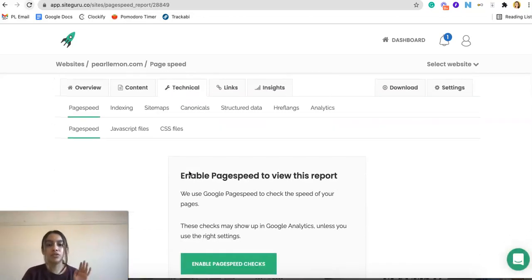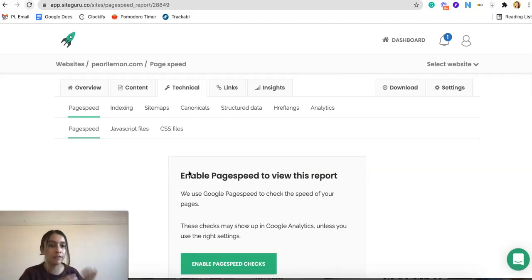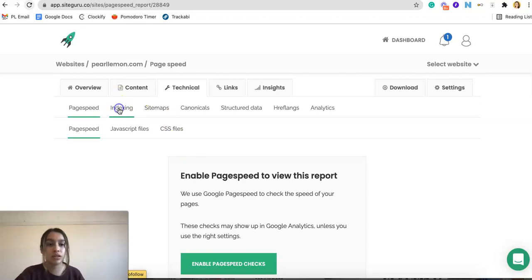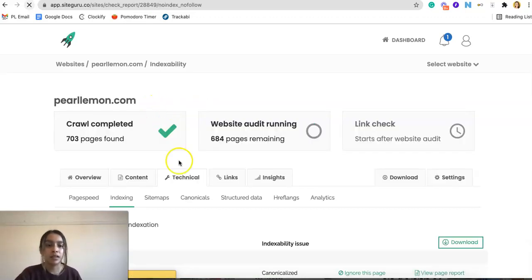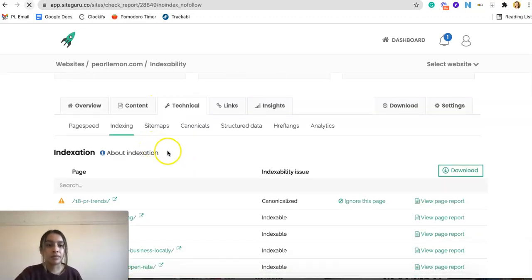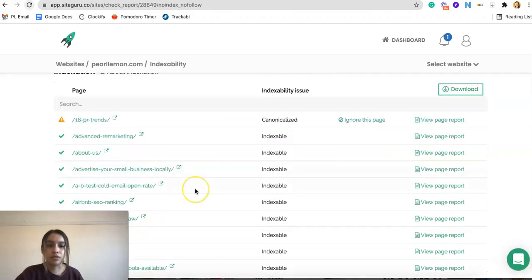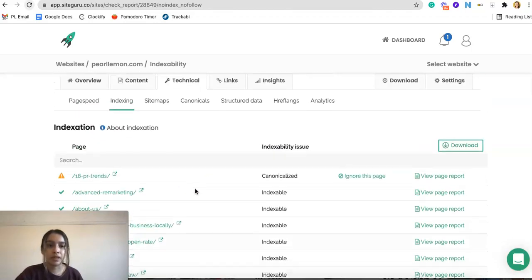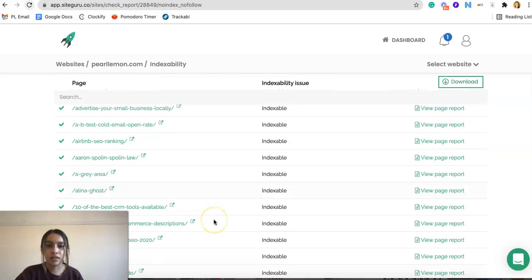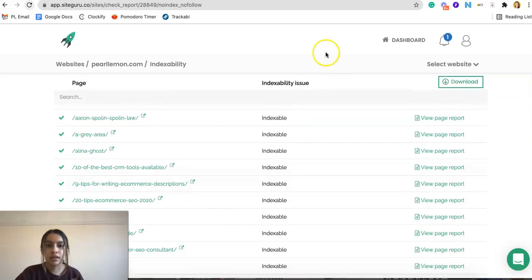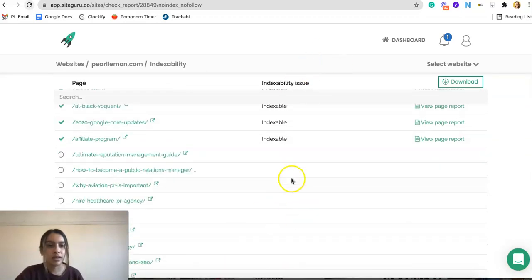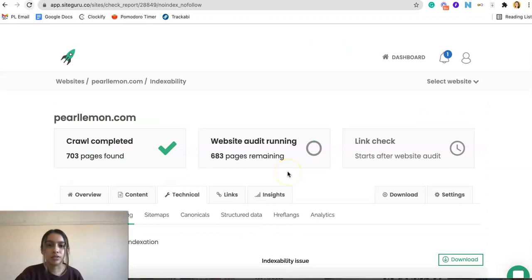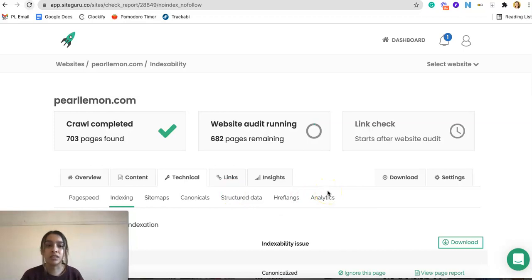Moving on to the technical tab that we have. Alrighty, so in order to do the technical part, you would have to look at the page speed to enable the page speed check if you want to. You can also look at the indexing, the sitemaps, the structured data, etc. and so forth. So here we have the indexation. Any indexable issues that we can see here. So that's very helpful to see because we do upload pages daily.